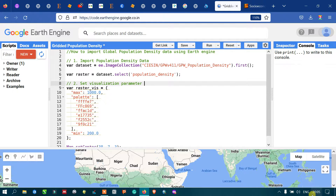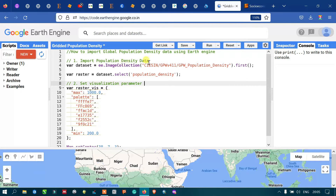Hi, hello everyone, welcome to the channel. Today I will show you how to access and import global population density data using Earth Engine. Let's get started.